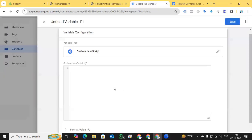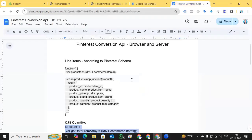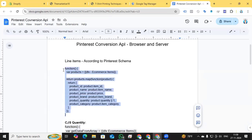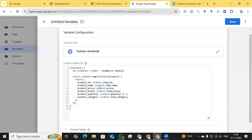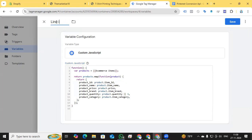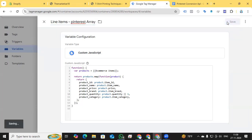The next required event parameter for Pinterest is Line Items. Go back to the documentation — you can see the line items schema that Pinterest requires to push all product details. Copy the code that creates the line items array, go back to Google Tag Manager, paste it, change the ecommerce items variable reference, and name this variable 'Line Items Pinterest Array'. Save it.